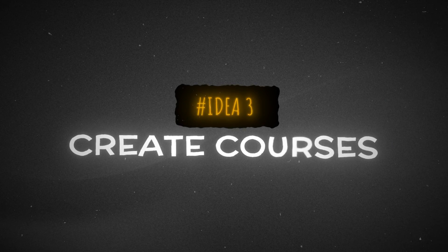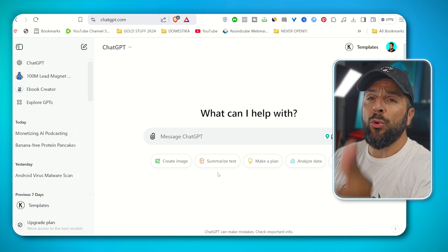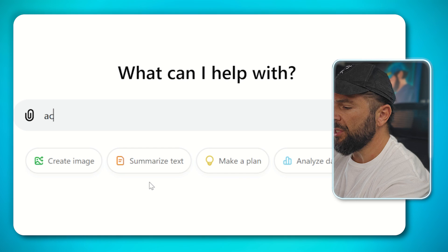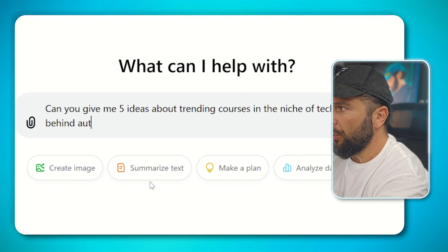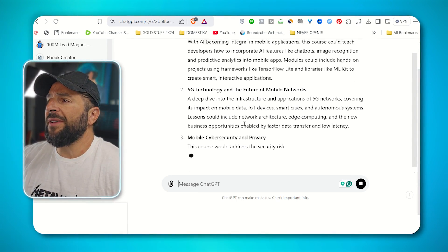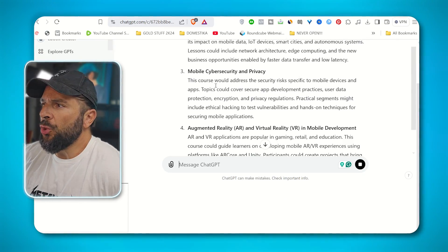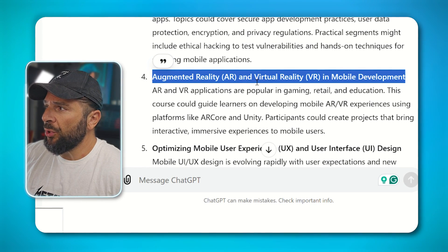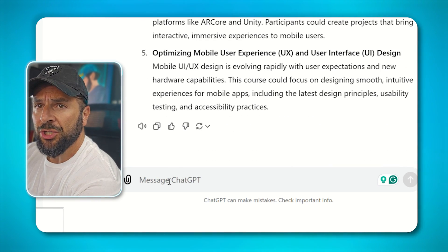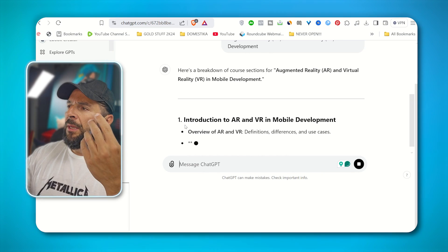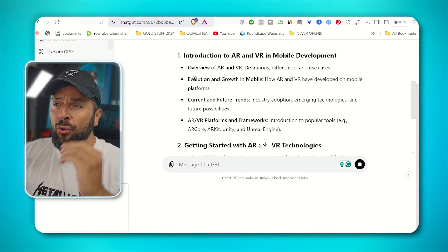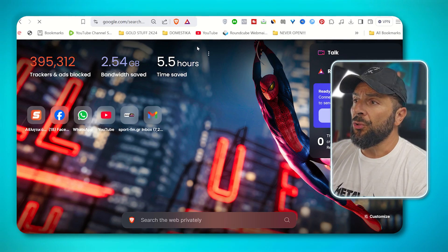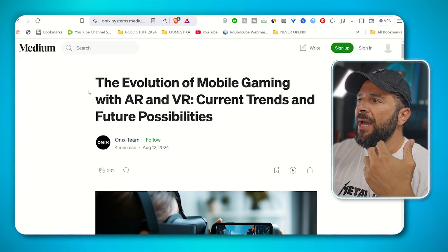And finally, last but not least, go to ChatGPT. And for the niche that you have selected to generate content with Google notebook, ask ChatGPT to come up with course ideas. Like, for example, can you give me five ideas about trending courses in the niche of technology behind mobiles, for example. So ChatGPT, obviously, is going to give you five great ideas about where the mobile technology is heading to. So why not take this part, which is an amazing, very sophisticated topic, augmented reality and virtual reality mobile development. Take it. And ask again, ChatGPT, to generate the sections for you. Can you generate for me the sections for this course? Obviously. And what if now you can take those sections. Start searching for every section on Google, like evolution and growth in mobile. This one. Search on Google and find articles that are answering this specific topic, like this one. The evolution of mobile gaming with AR and VR. So this can be a section, the first section of your course. Take the link.